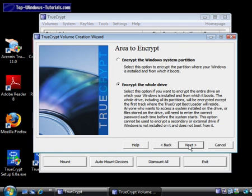Now, we need to decide if we are going to encrypt the Windows partition or our entire hard drive. In this example, I am encrypting the whole hard drive because I only have one hard drive partition. If you only have one operating system on your PC, choose Encrypt the whole drive, and then click Next.